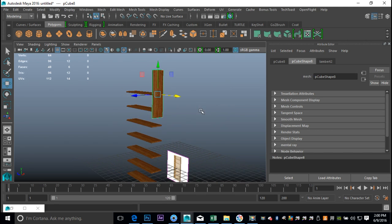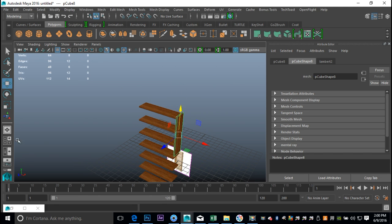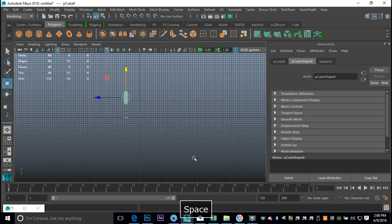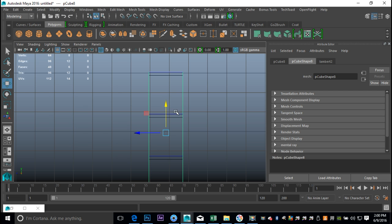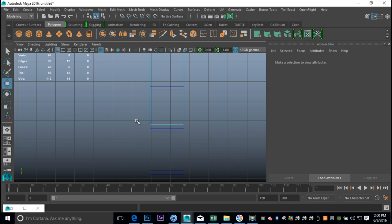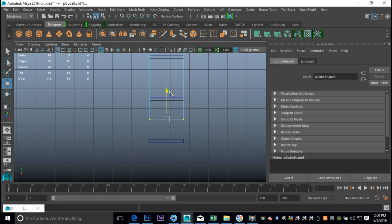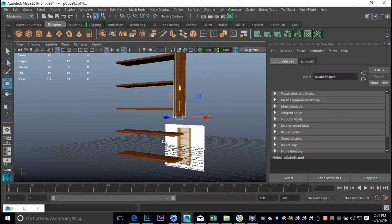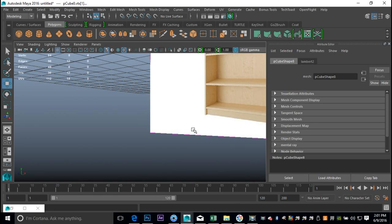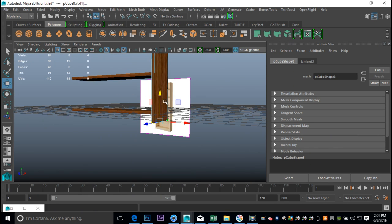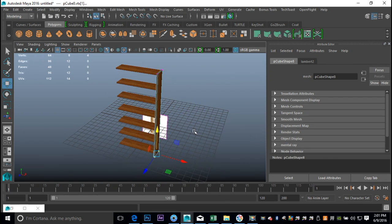We need to position it so it fits. From this view, F to zoom in, 4 for wireframe mode. Bring it down until we're okay at the top. Right-click, go to Vertex, drag-select the bottom two vertices, bring that down. Keep in mind there's a little space below the last shelf - as you can see in our example, there's a little board at the bottom, so we want that here as well.